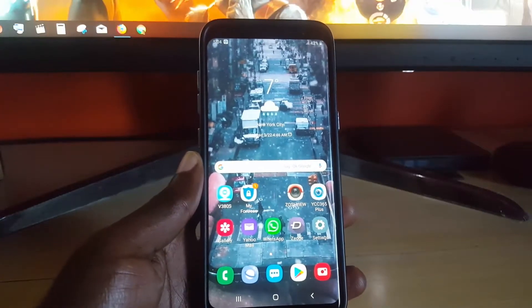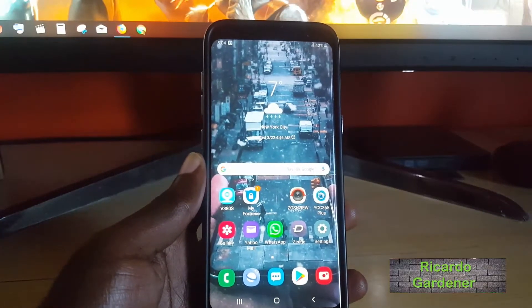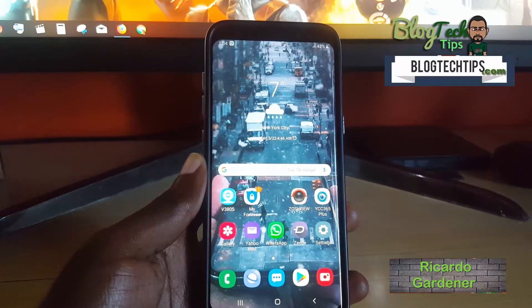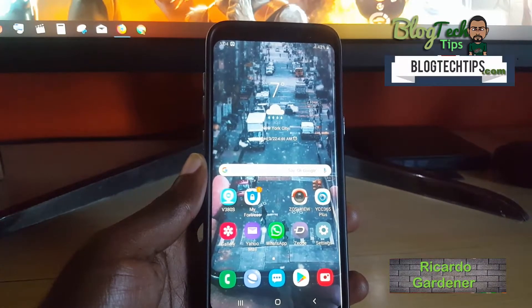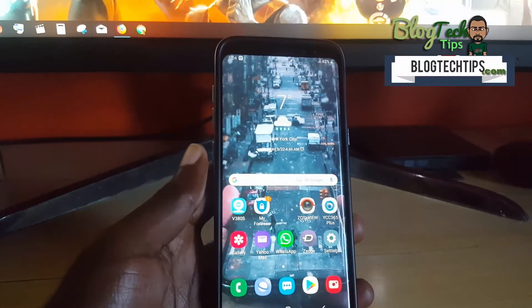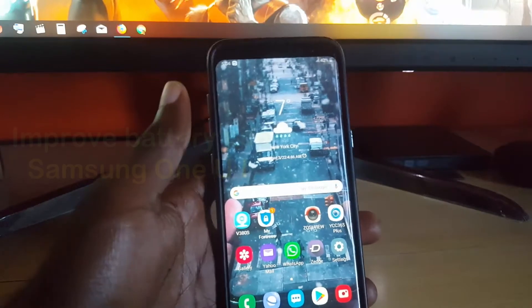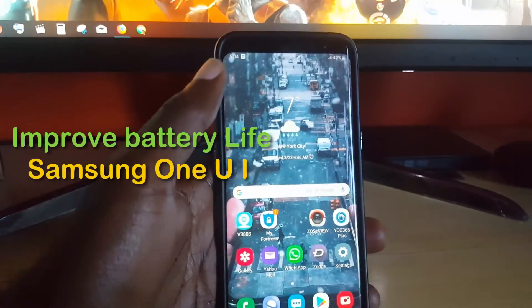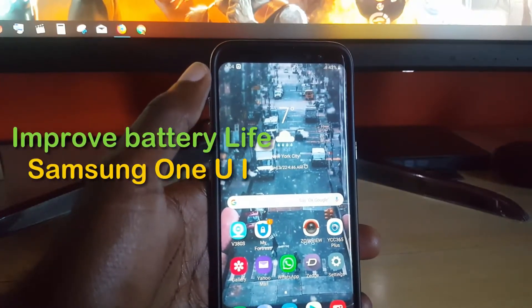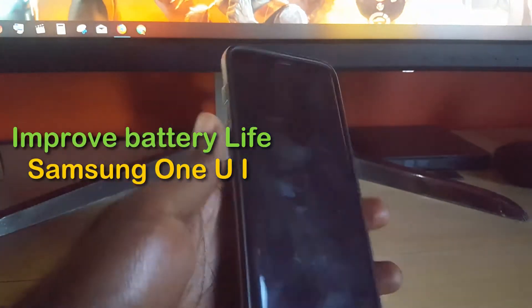Hey guys, Ricardo here, welcome to another Blok Tech Tips. Today I'll be showing you how to improve your battery life on the new Samsung One UI.